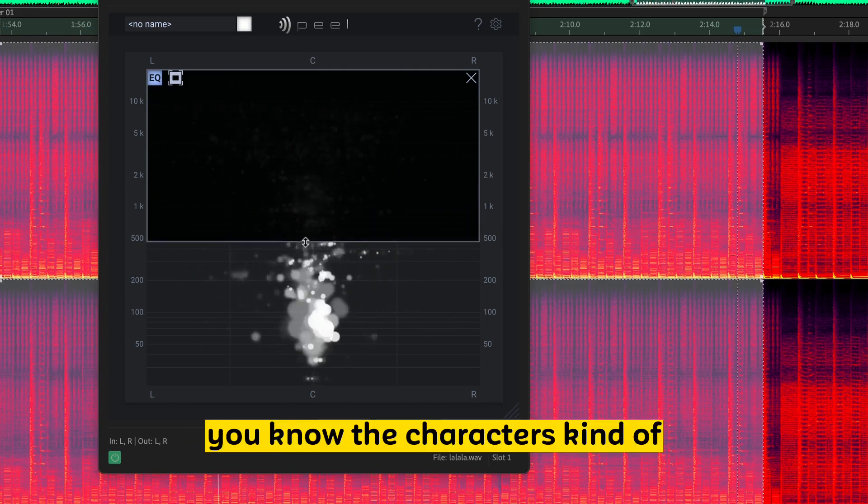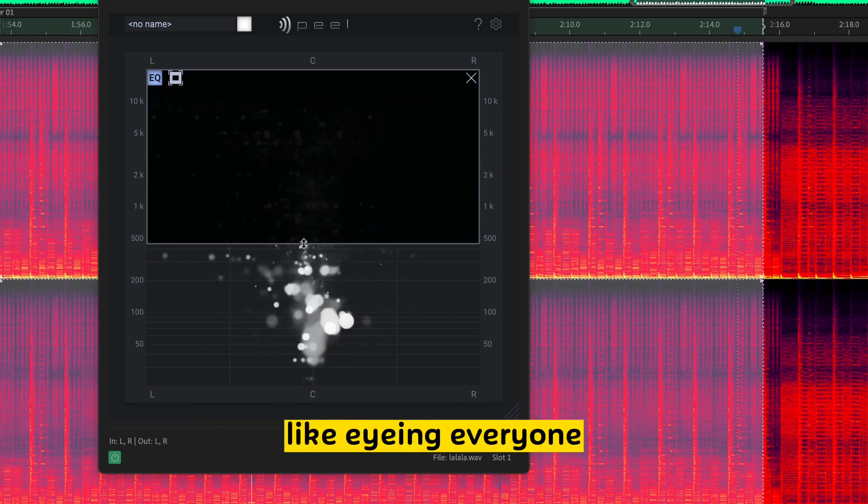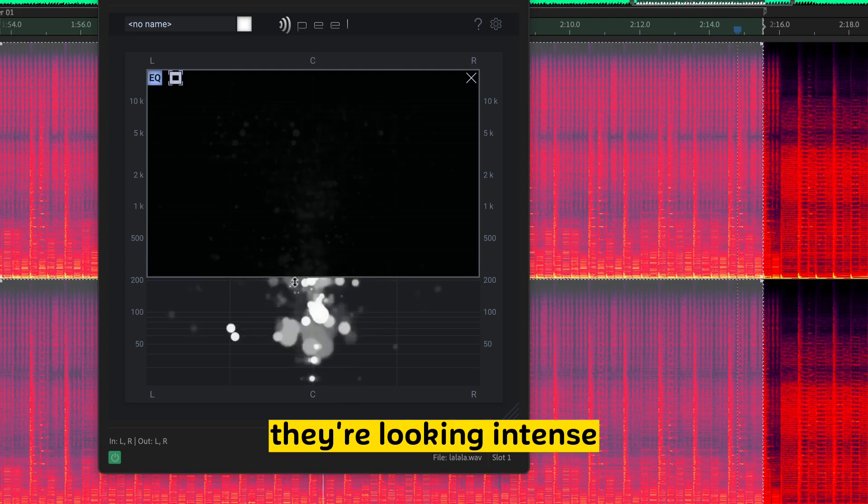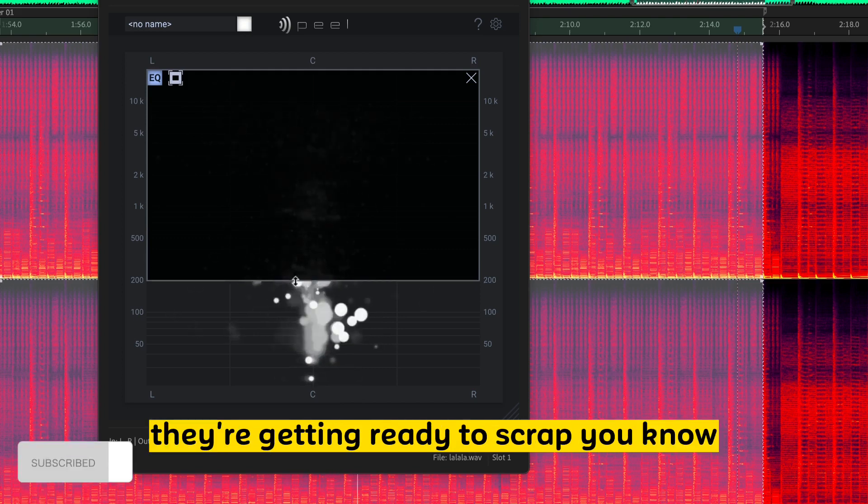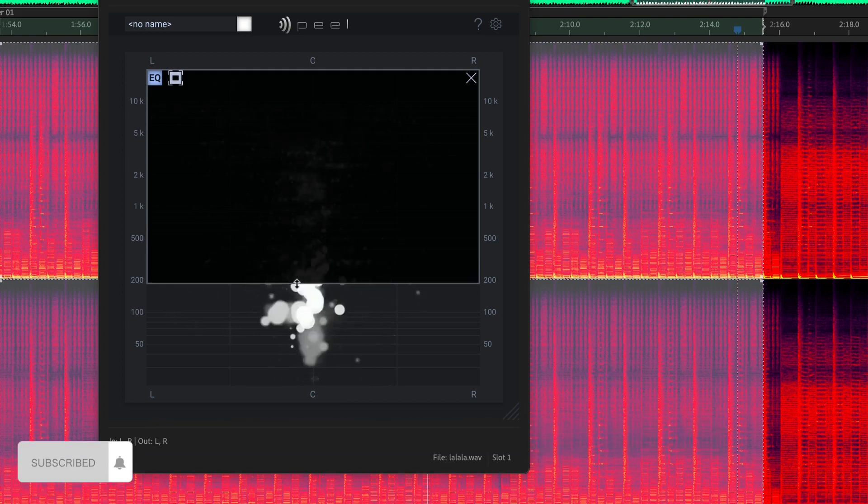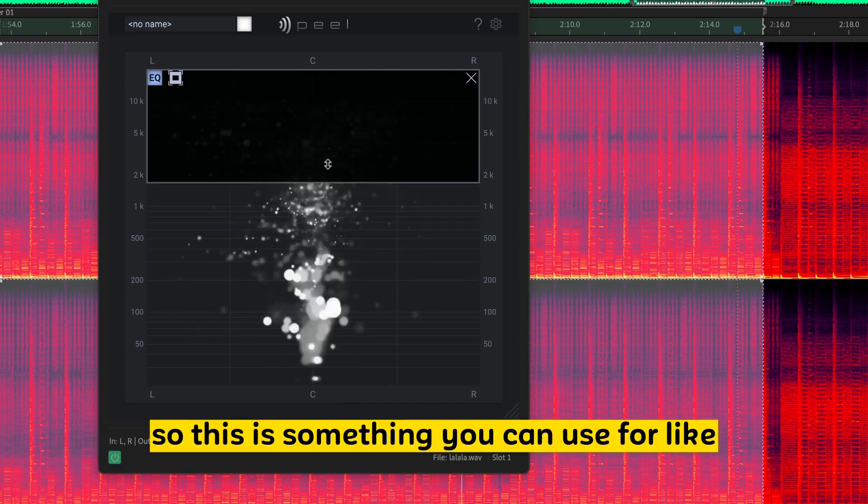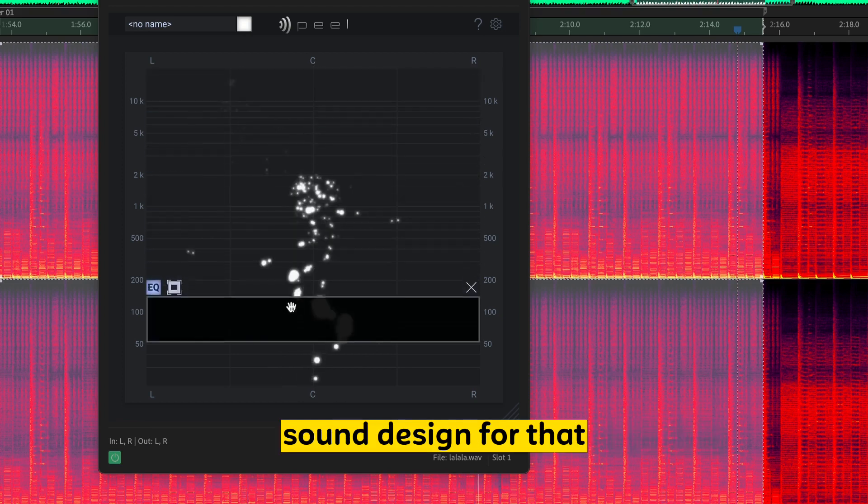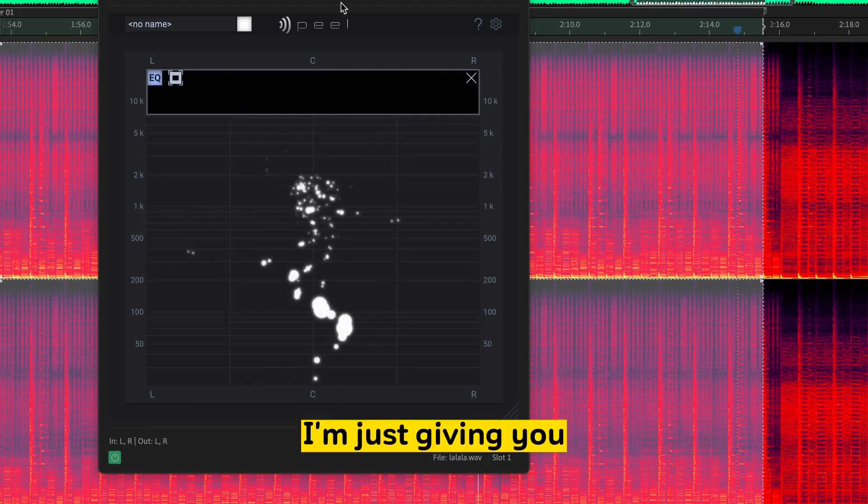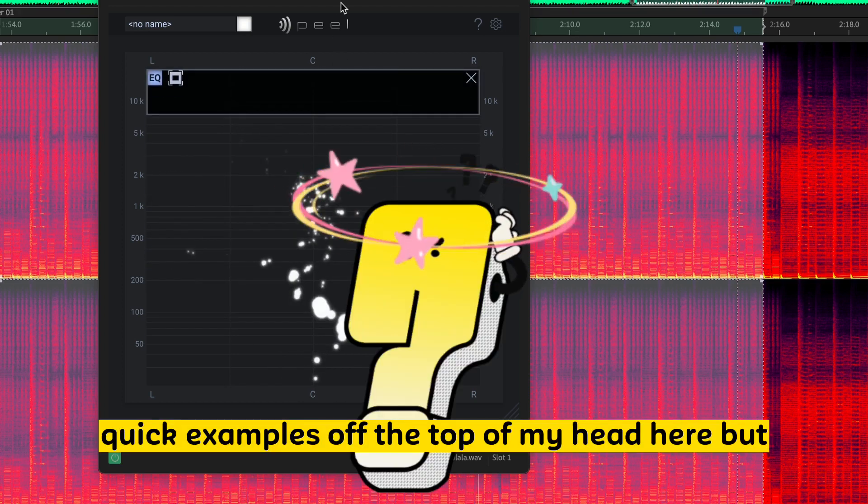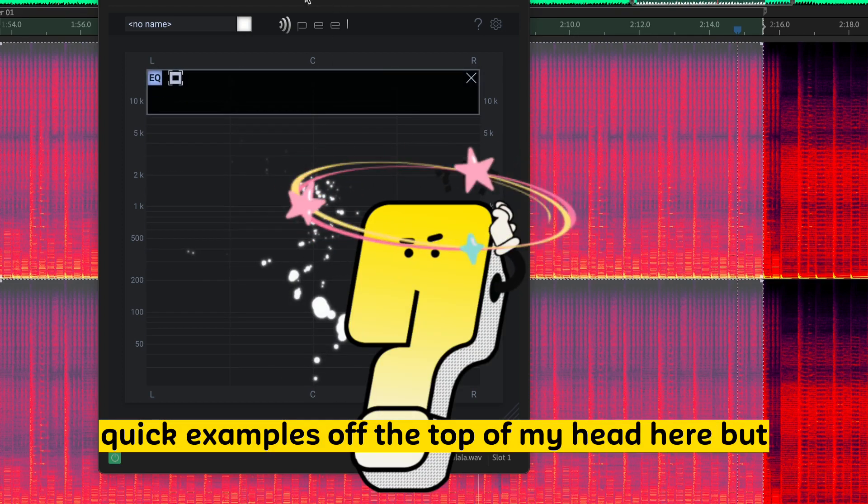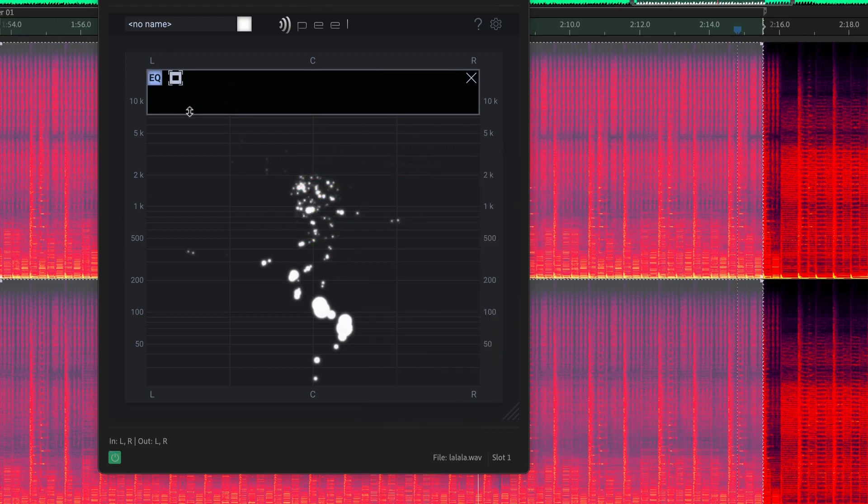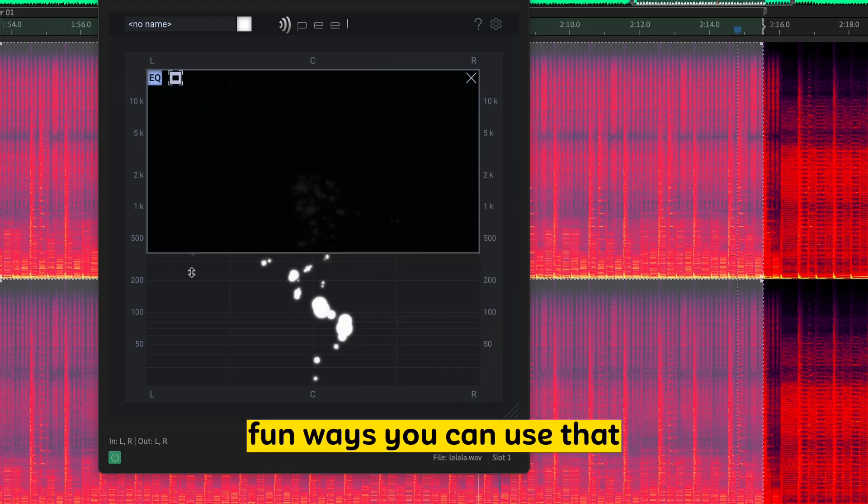You know, the character's eyeing everyone. They're staring them down. They're looking intense. They're getting ready to scrap. So this is something you can use for sound design for that. I'm just giving you quick examples off the top of my head here. But fun ways you can use that.